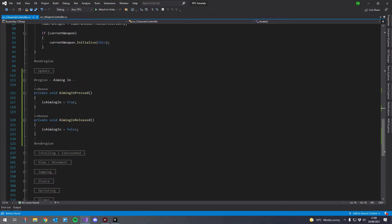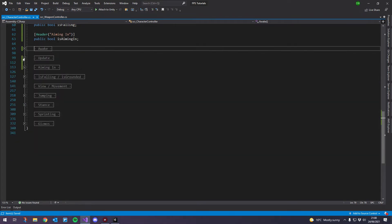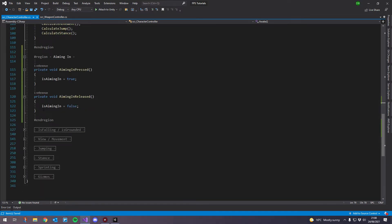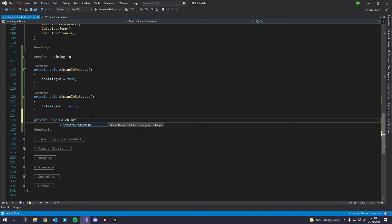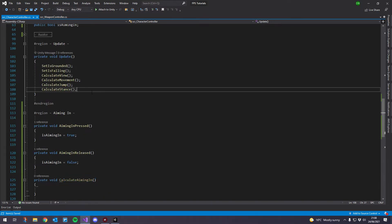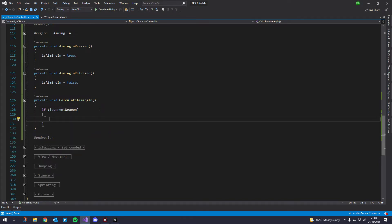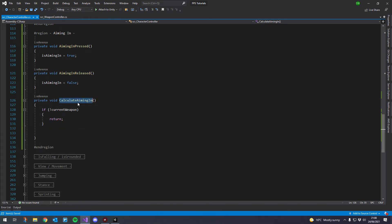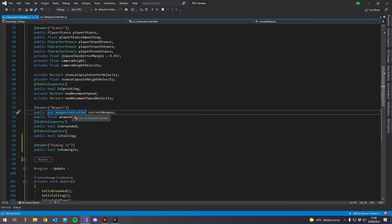So now we've got a boolean that toggles. What we then want to do next is inside our update, let's add another function — private void calculate aiming in — and check that in the update below the stance. We'll say if exclamation mark current weapon, we'll just return. Basically, if there isn't a current weapon, exit out of this function. So we know that if we get past this, we have a current weapon.